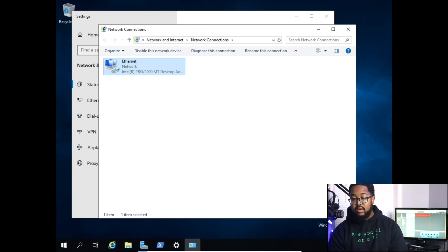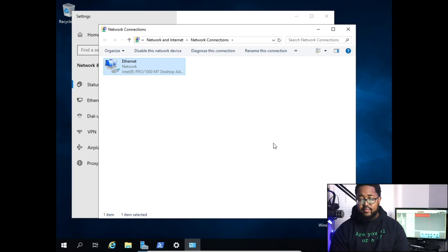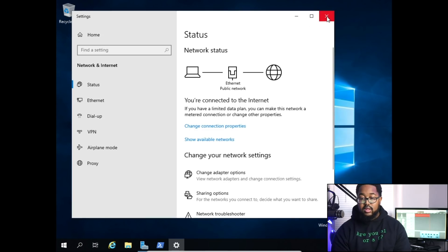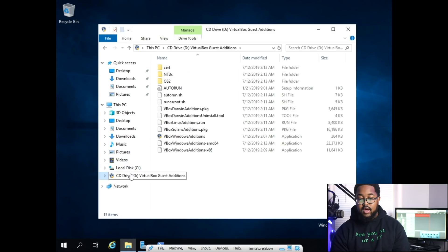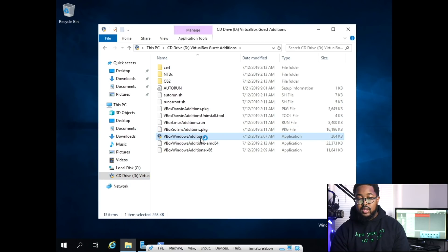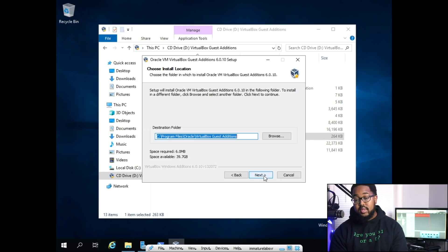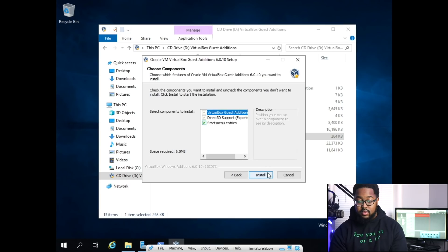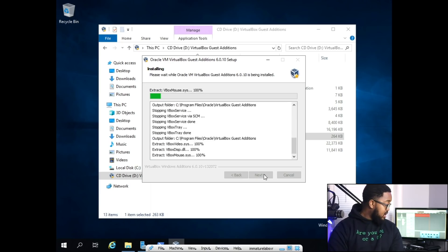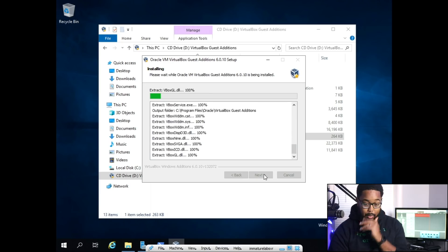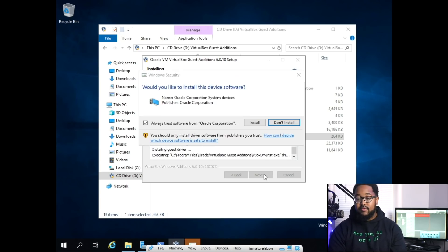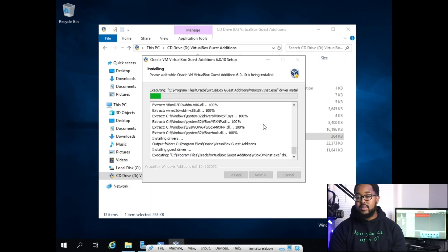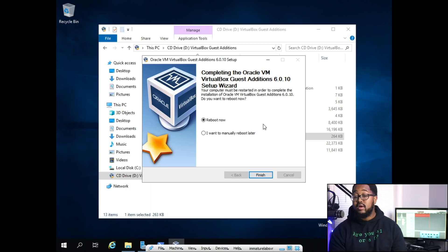Now close those windows and open the folder. Go to the CD drive and choose the VirtualBox Guest Additions. This will give you the option to use full screen. Click Next, Next, Install, and let it go. Click Install for any prompts that pop up. After it finishes you're going to have to reboot the server.